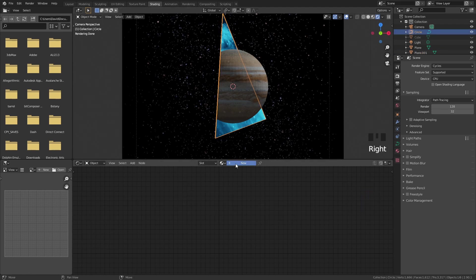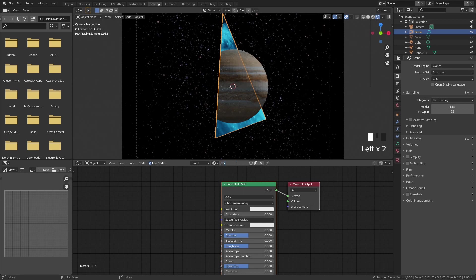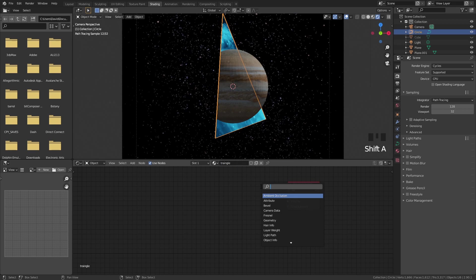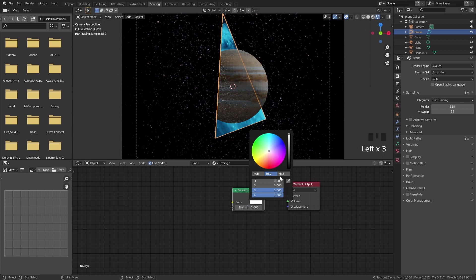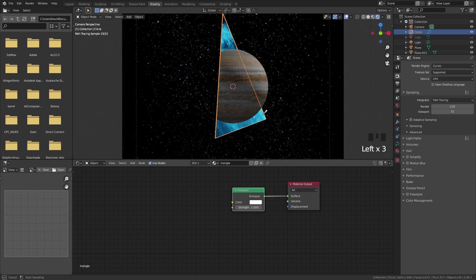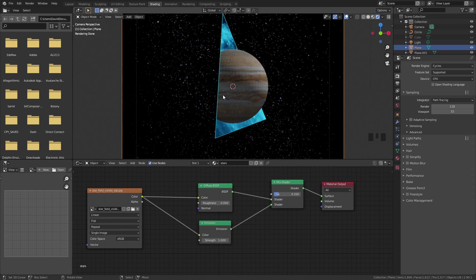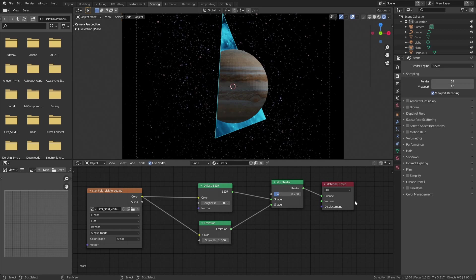The last thing you need to do is select the triangle — this just needs to be an Emission node. Now we cannot really see what is happening for a couple of reasons: we don't really have a bloom or glare, so it doesn't showcase the material perfectly, and we also don't have our animation yet.